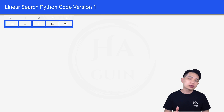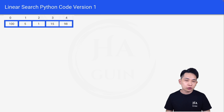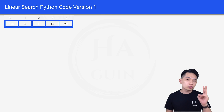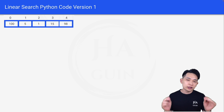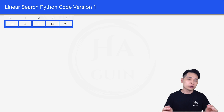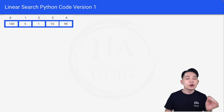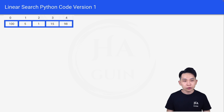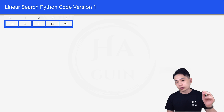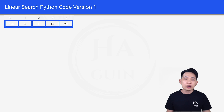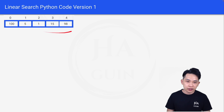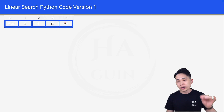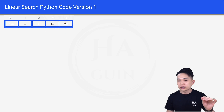Now let's look at the linear search in Python code for version 1. We have two versions, and later on I will show you the difference between version 1 and version 2. So for this Python code version 1, we have a sample array here. Now let's look at the actual code itself.